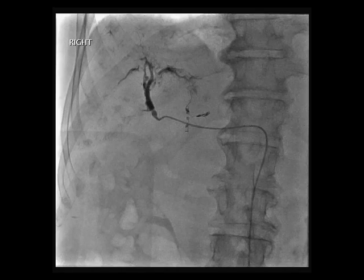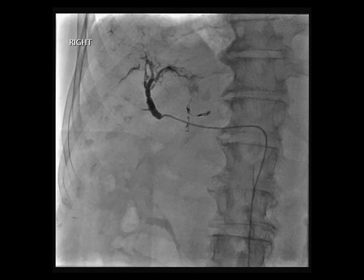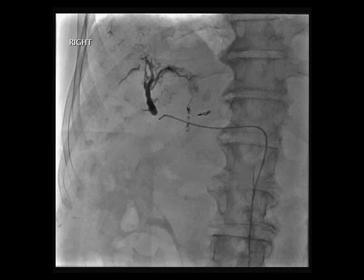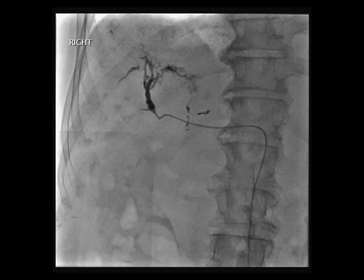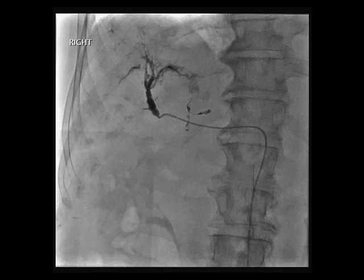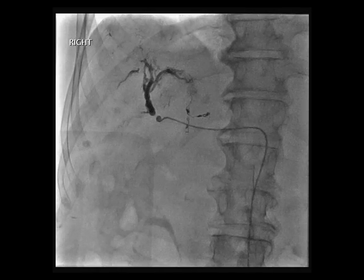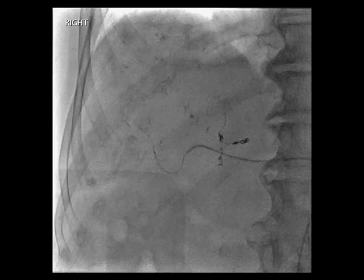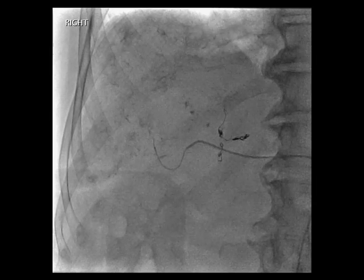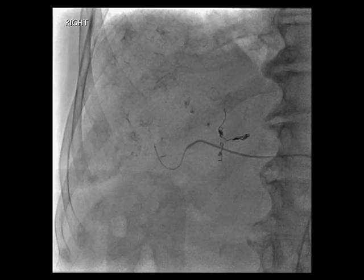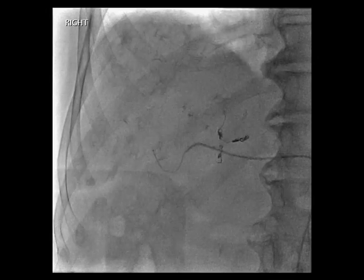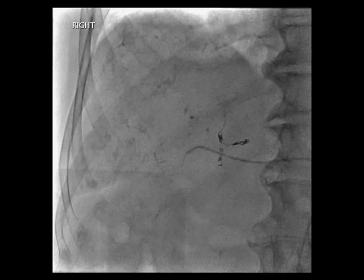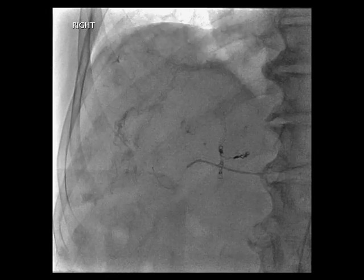Before beginning administering the chemotherapy, we need to ensure there is no significant AV shunting, which could lead to non-target embolization. Here there was shunting, so a bland embolic material was delivered to slow down the shunt. The delivery of the chemoembolic agents is via short pulses, so the engorged tumor arteries are not overwhelmed. As the embolic material begins to take effect, the flow slows down.